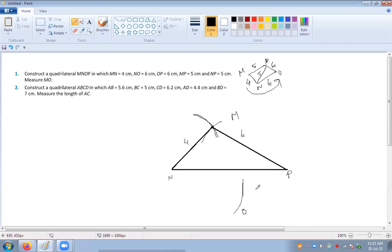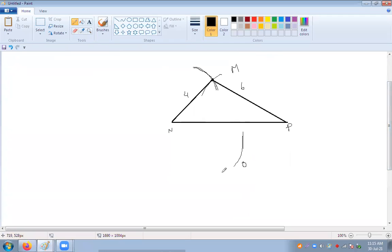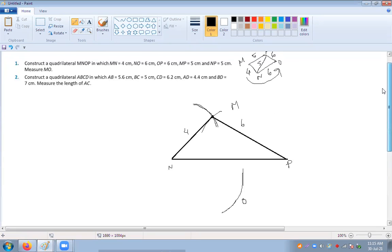A student joined late due to network problems. The teacher notes the session is being recorded and the student can review it later. OP is also 6 centimeters.